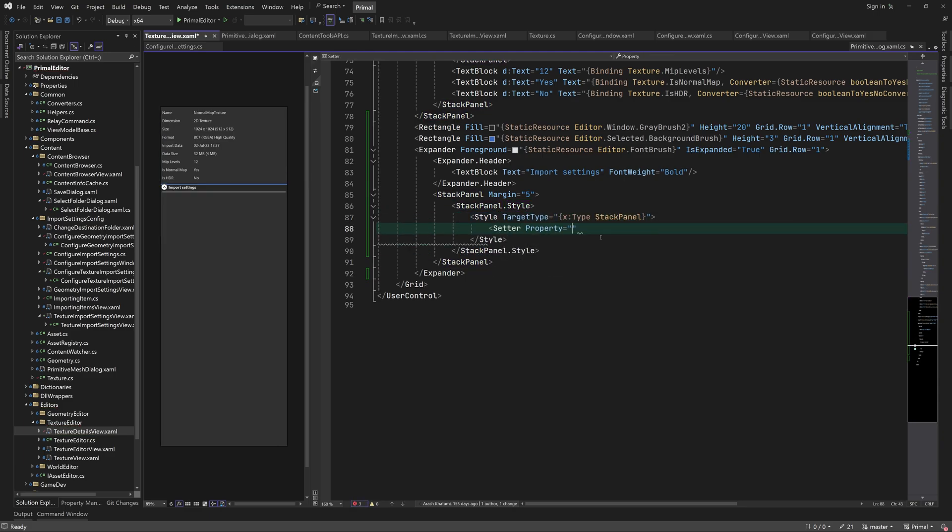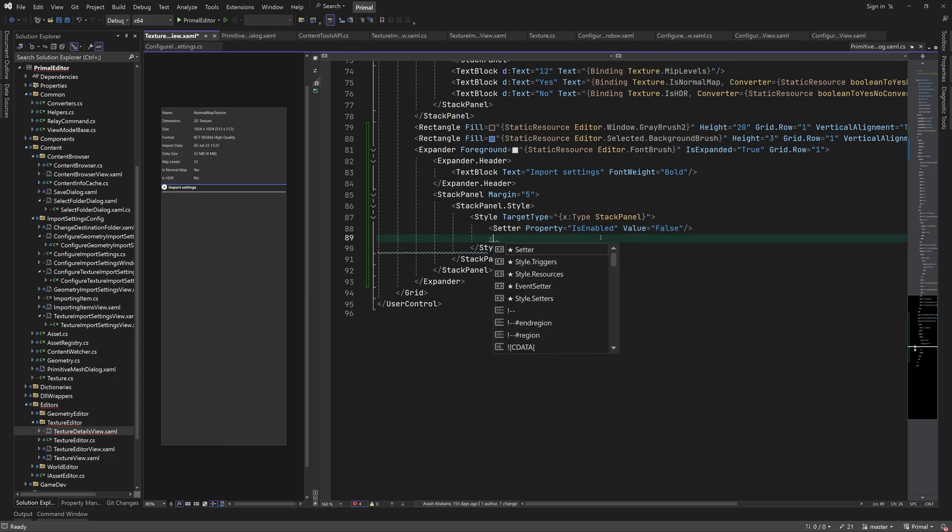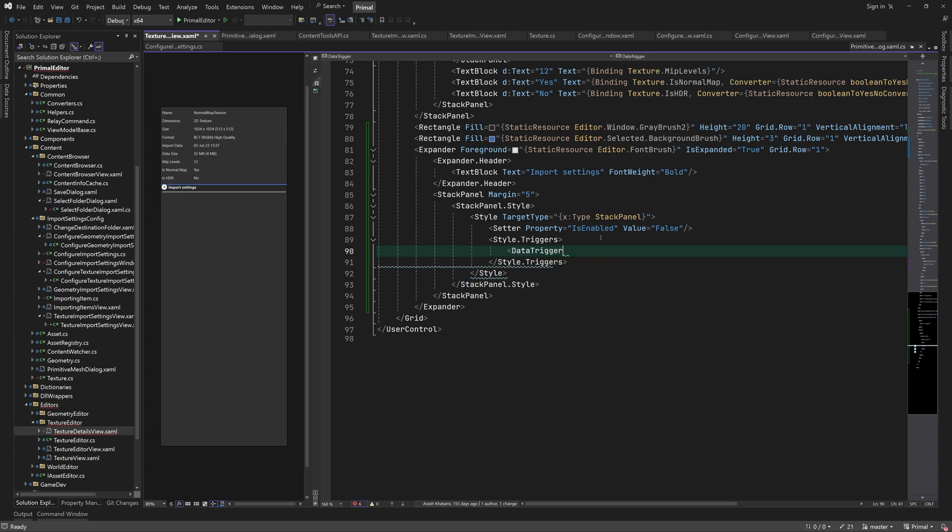This stack panel is only enabled when the editor's state is done. That means that we can't change the import settings when the editor is loading, saving, or re-importing a texture.